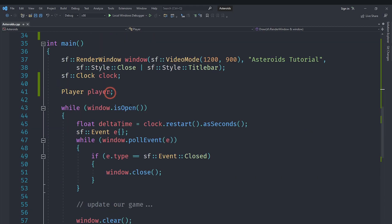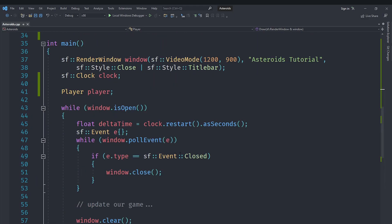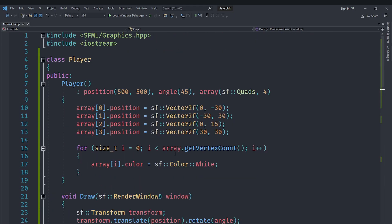So yeah guys, this is pretty much it for this video. In this video we created a player class and implemented drawing for our player. Stay tuned for the next video in which we are going to start implementing the logic for our player movement and stuff. Make sure to like and subscribe as well so you don't miss the next video. I'll see you in the next one, and bye.